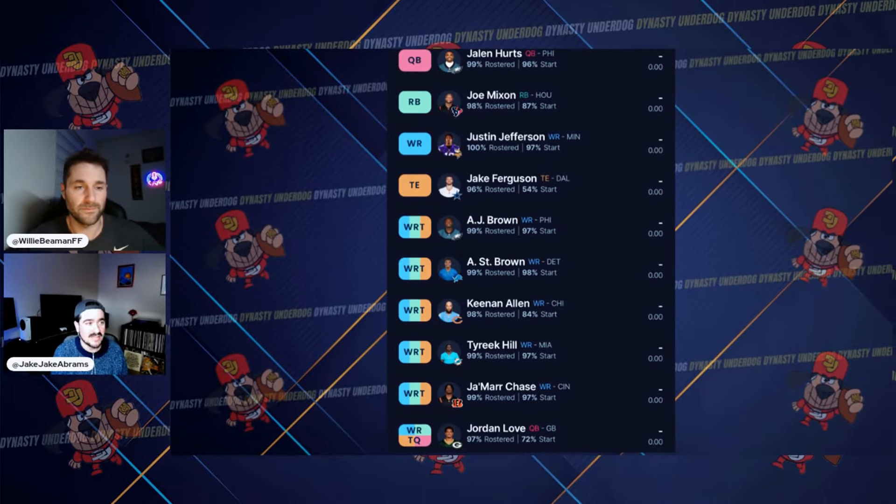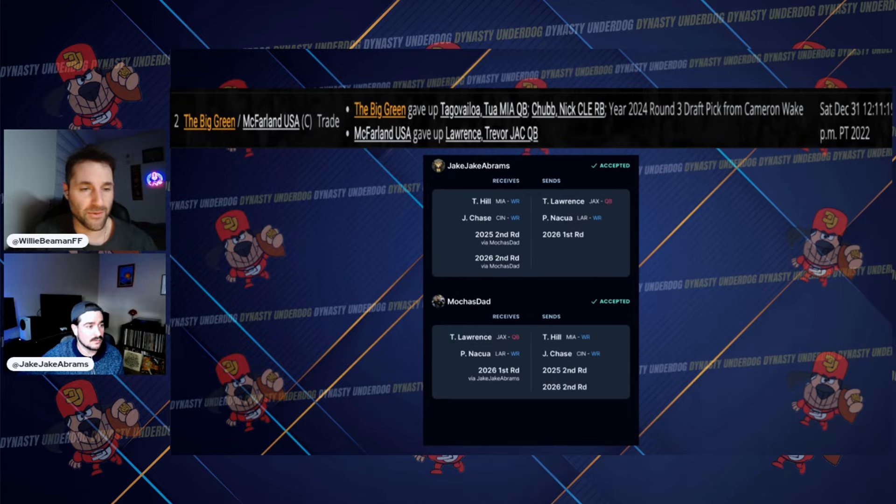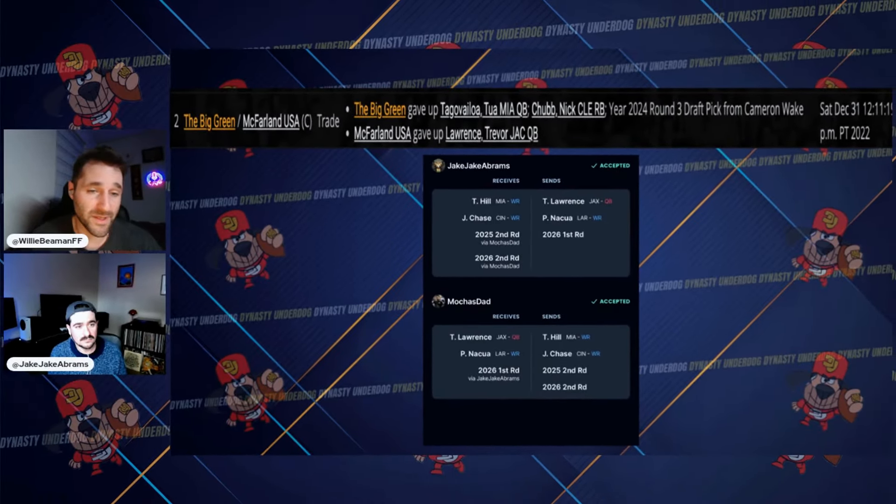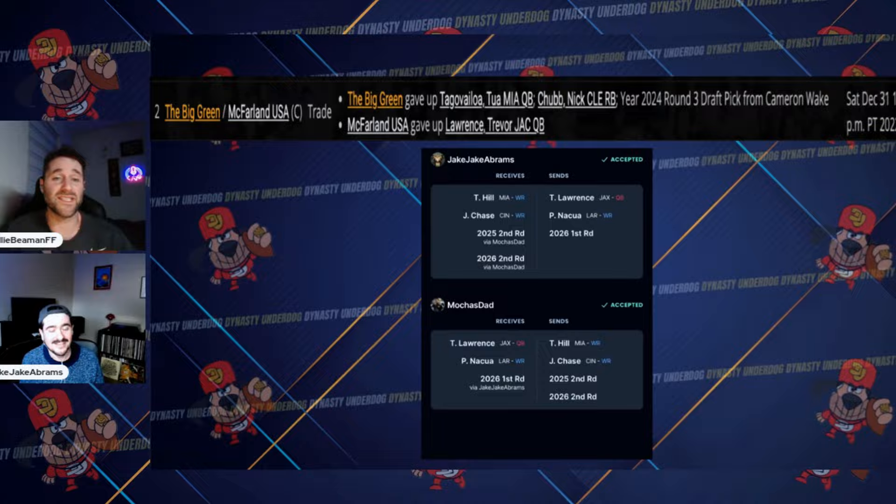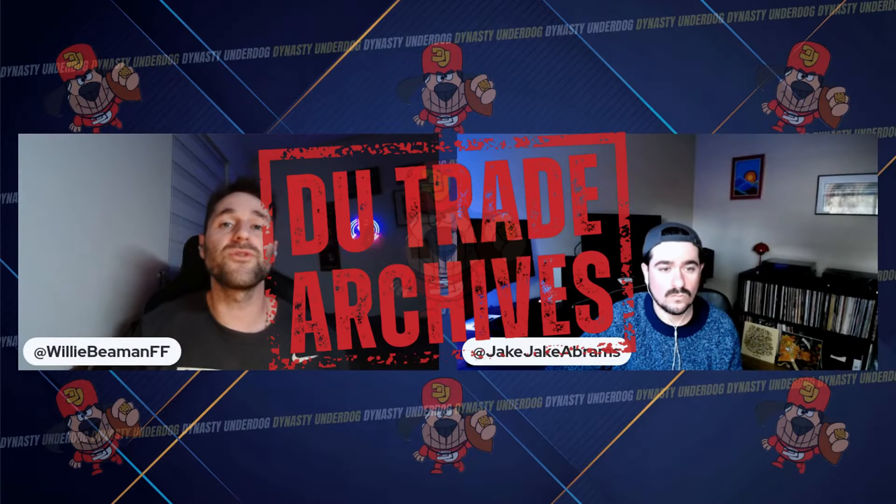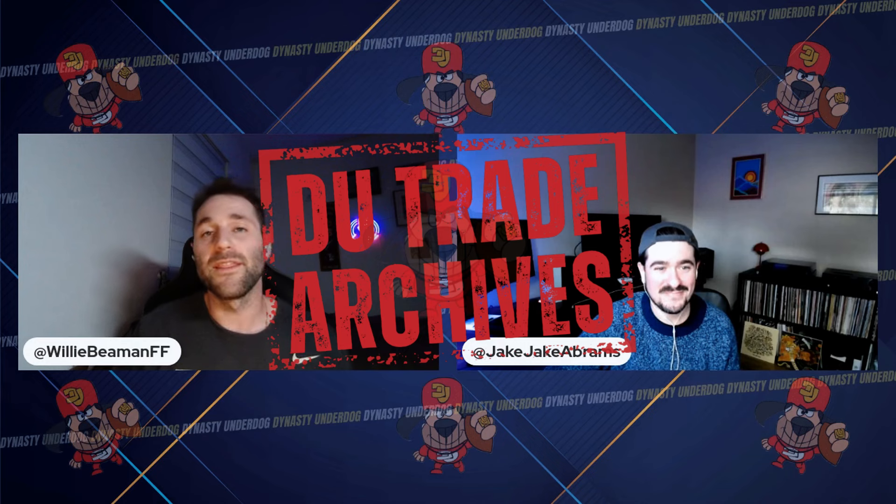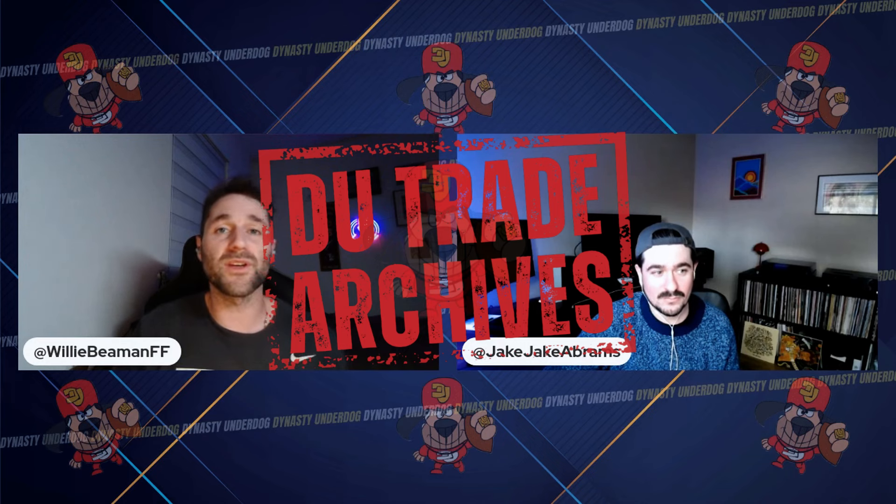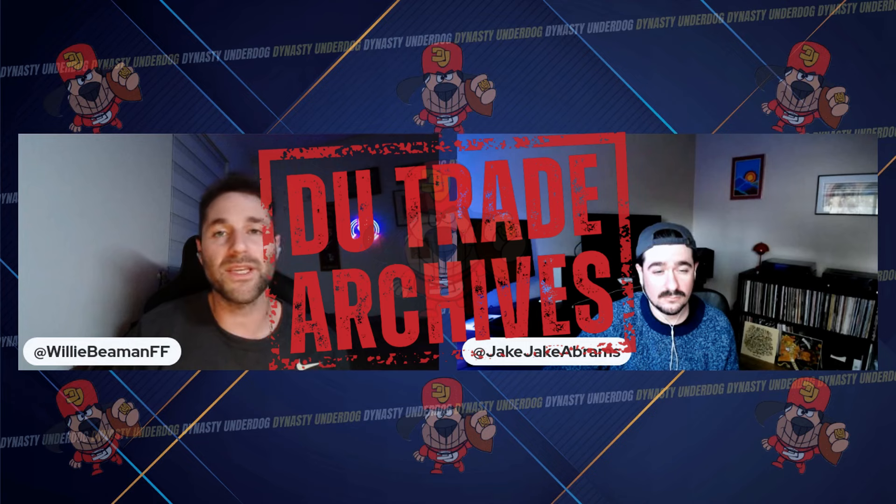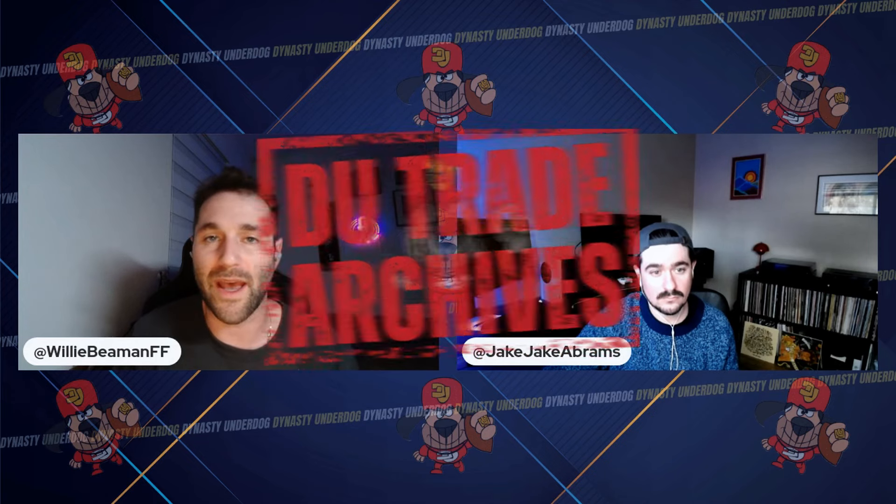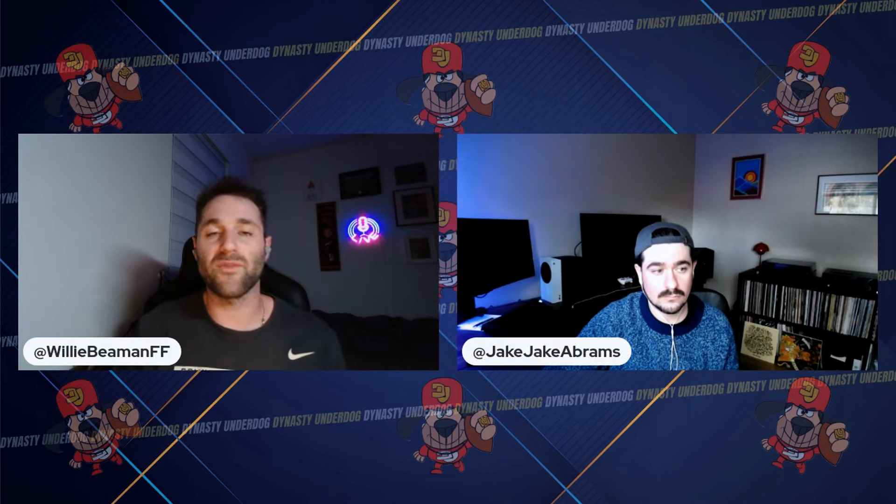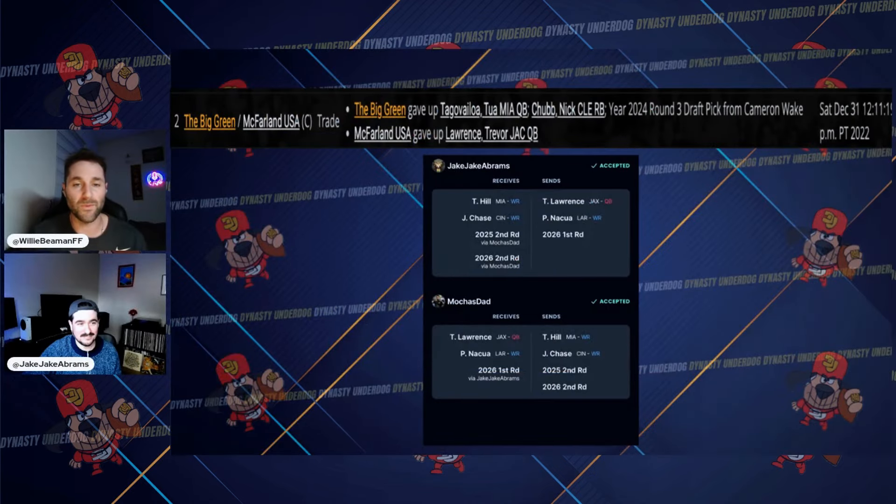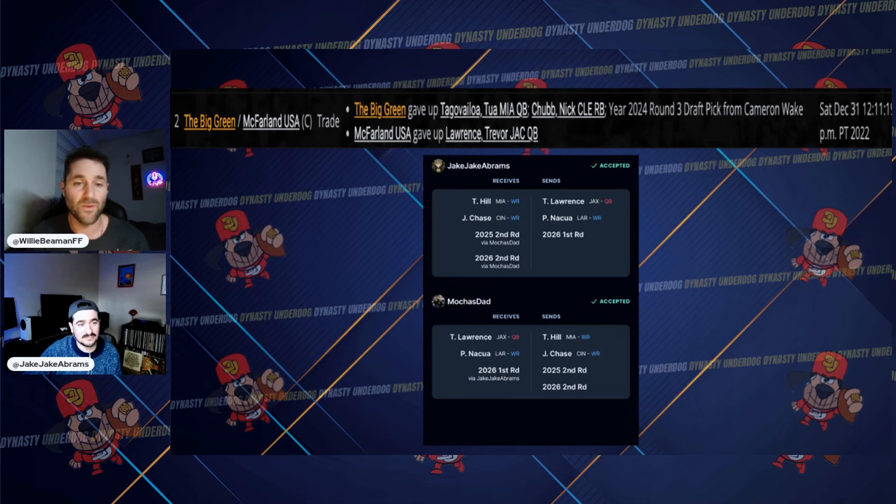What's going on everybody, welcome to another episode of the DU Trade Archives. This episode, Jake is going to take us through some mistakes and how he turned those mistakes into a positive outcome. If you haven't been with us before, we are looking at past trades and trying to learn something from them. So without further ado, let's hop right into it. We're going to bring up on our screen here a couple of screenshots, one from MFL and one from Sleeper, because we moved our leagues from MFL to Sleeper this year.